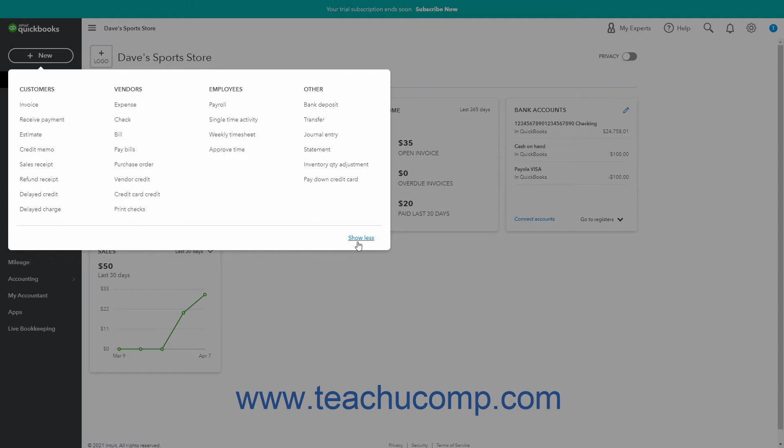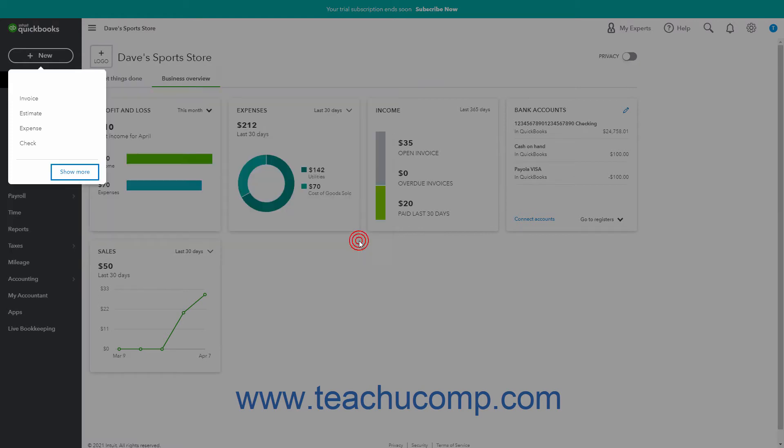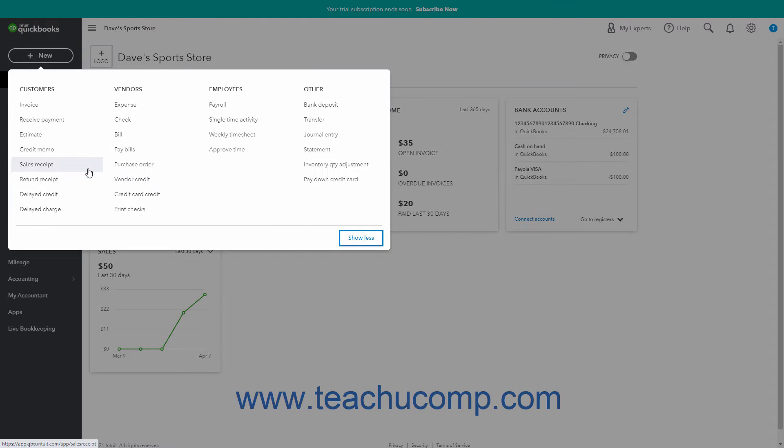If needed, you can click the show more or show less toggle link in the lower right corner of the menu to show more or fewer links.